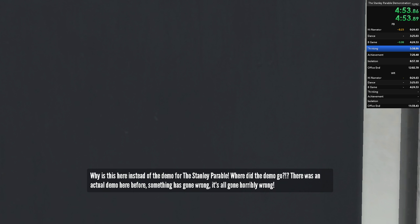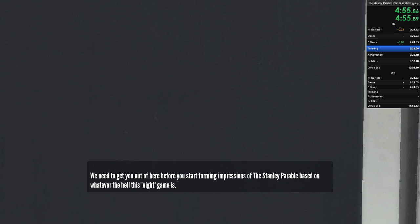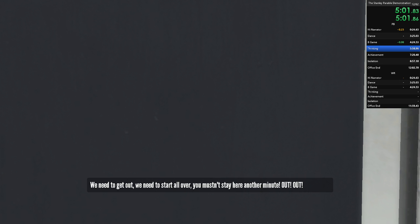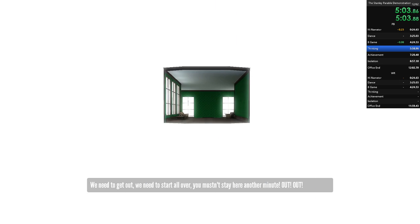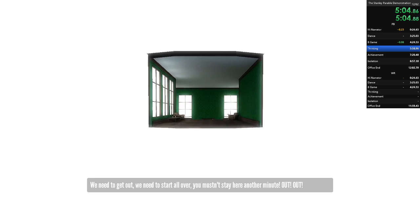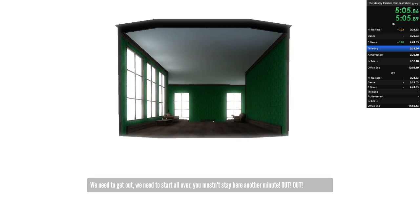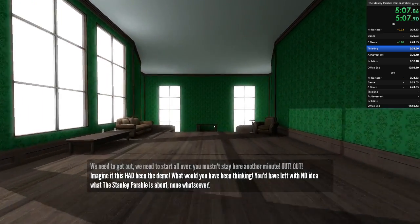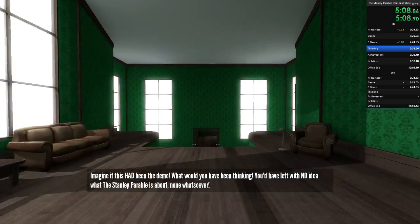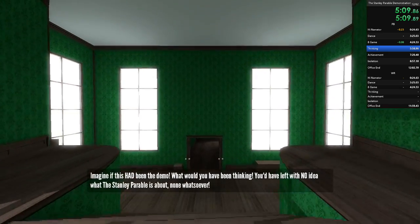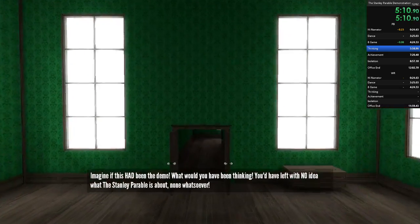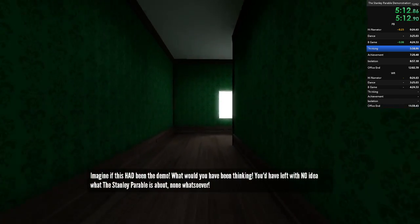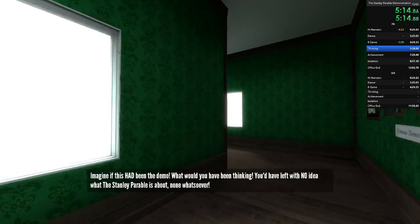Something has gone wrong. It's all gone horribly wrong. We need to get you out of here before you start forming impressions of the Stanley Parable based on whatever the hell this eight game is. We need to get up. We need to start over. You mustn't stay here another minute. Out! Go! Imagine if this had been the demo. What would you have been thinking? You'd have left with no idea what the Stanley Parable is about. None whatsoever.